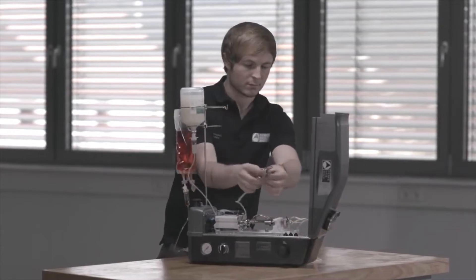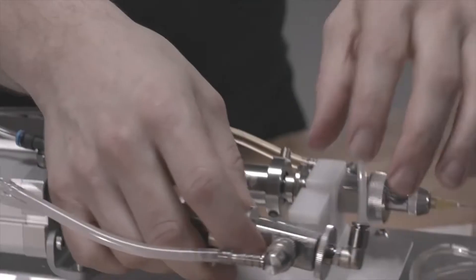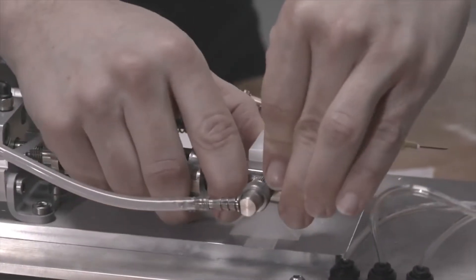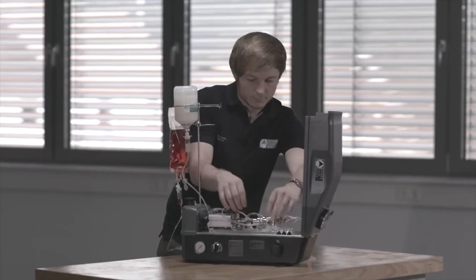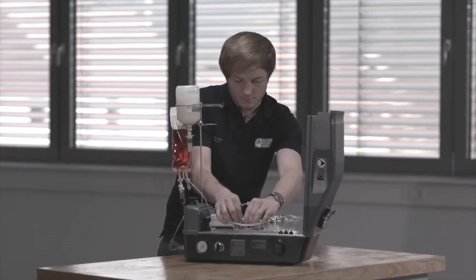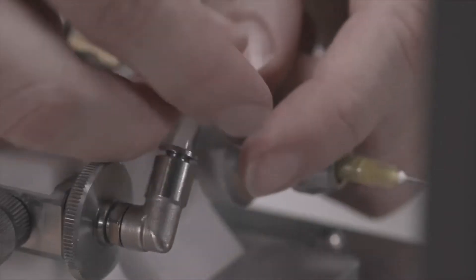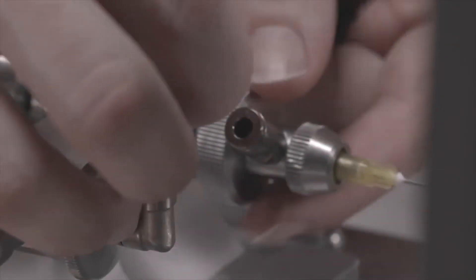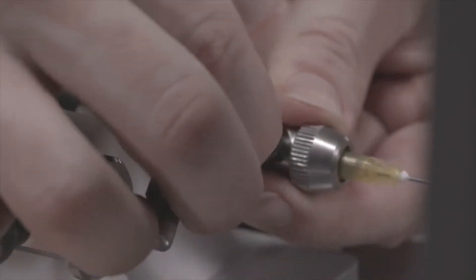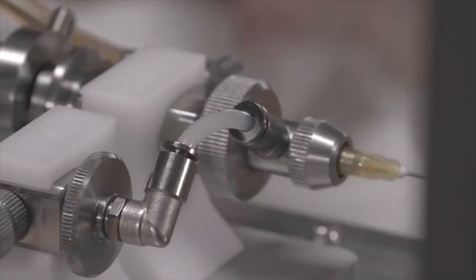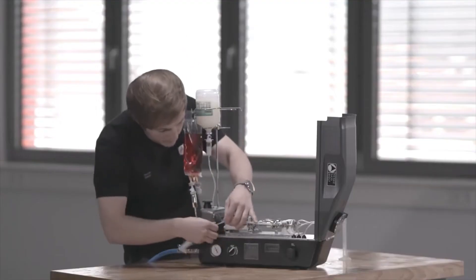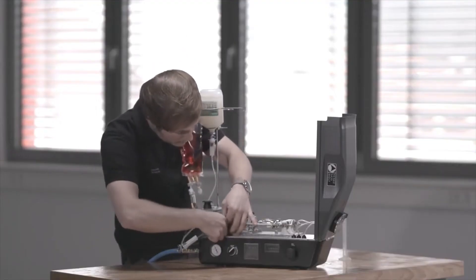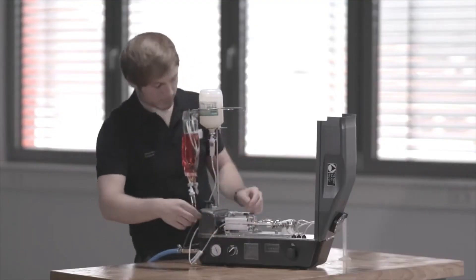Insert both syringes into the fixture. Connect the two syringes by using the provided tube. To connect the syringes, press the tube completely into the connector. Guide the vaccine tubes through the clamps at the back.